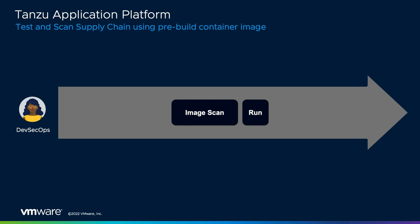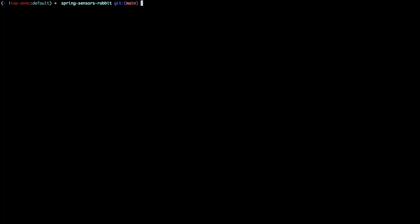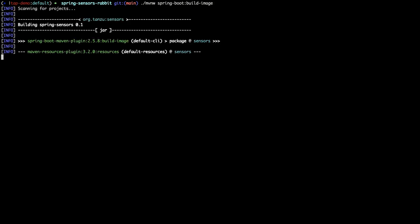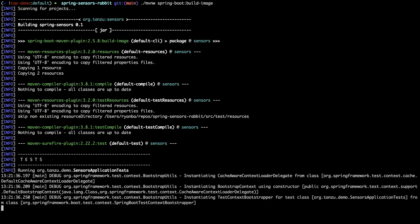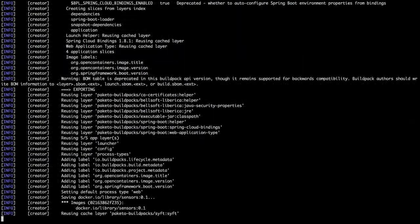Let's take a look at this in action. Similar to our previous demo video, let's use the Spring Sensors application. However, rather than letting the Tanzu application platform build the image for us, let's go ahead and build the container manually. We'll do this by performing a Spring Boot build image command. This will take a bit of time to complete, so we'll accelerate through it.